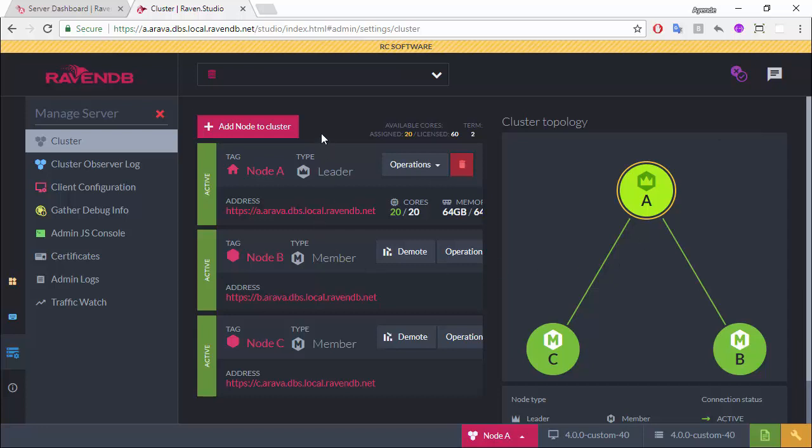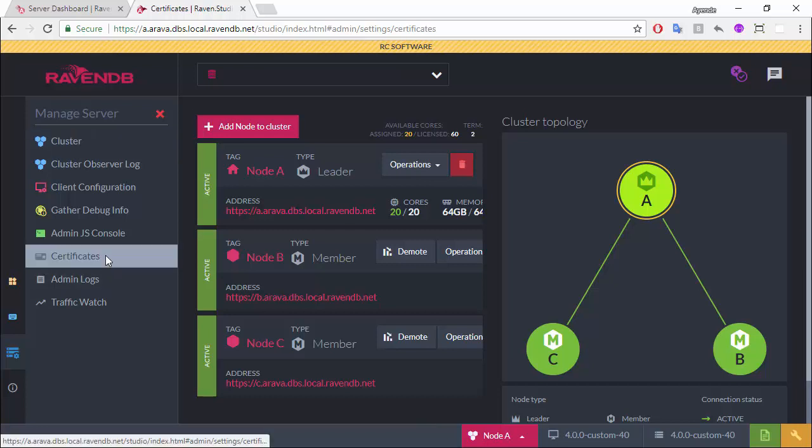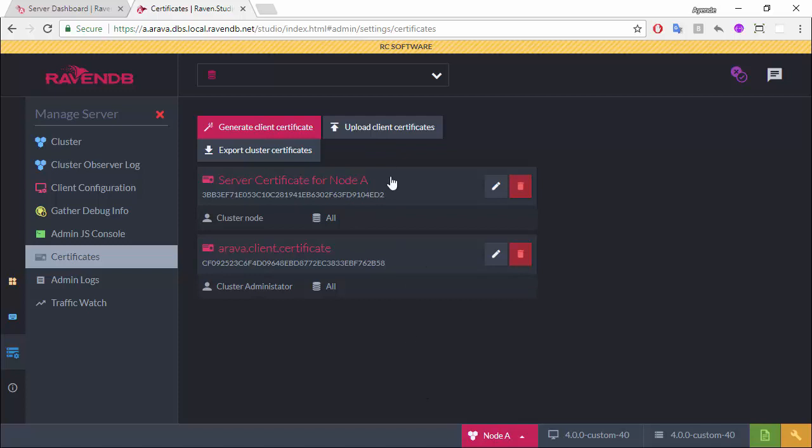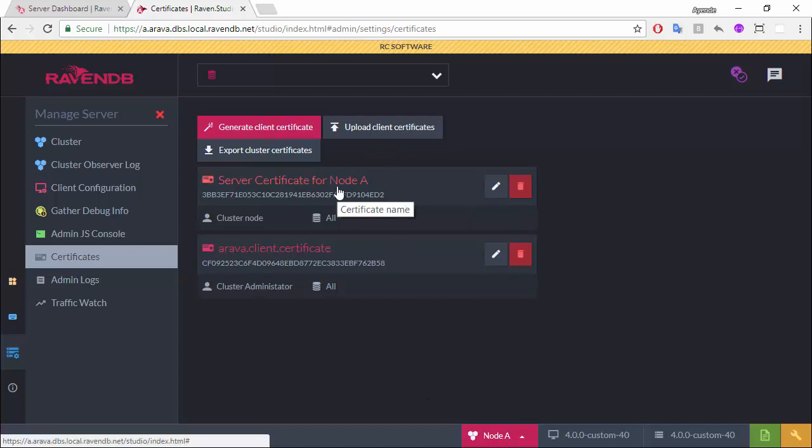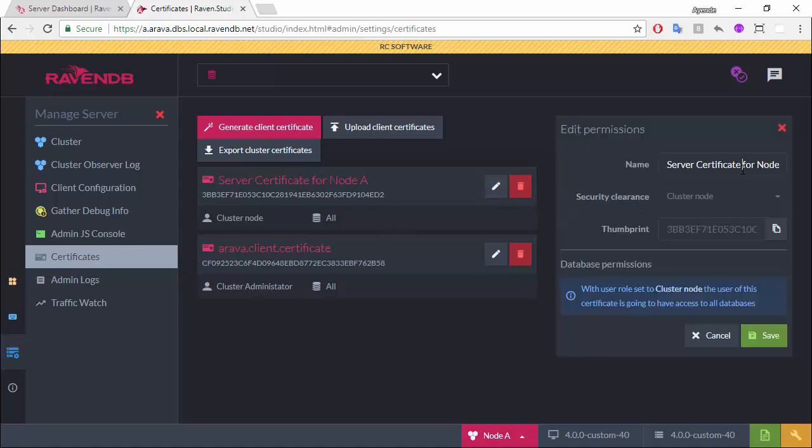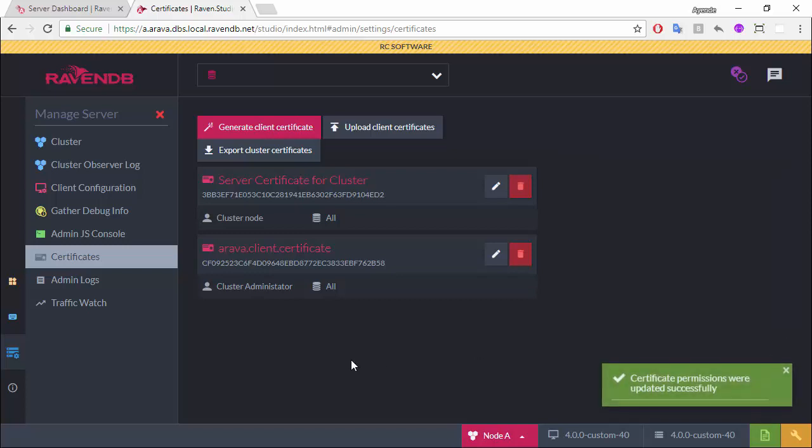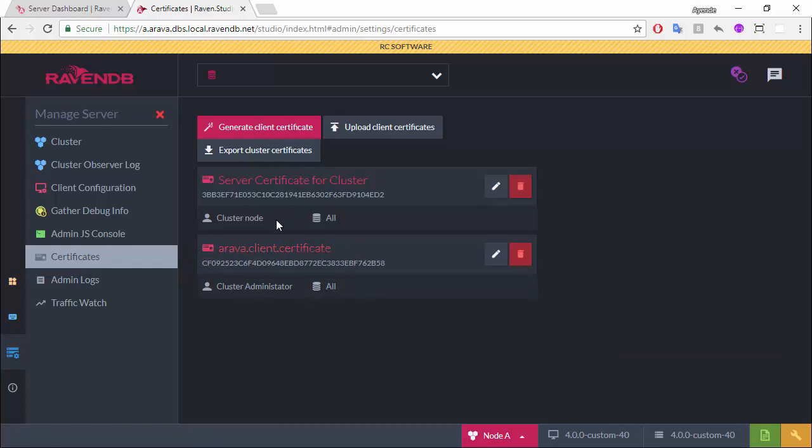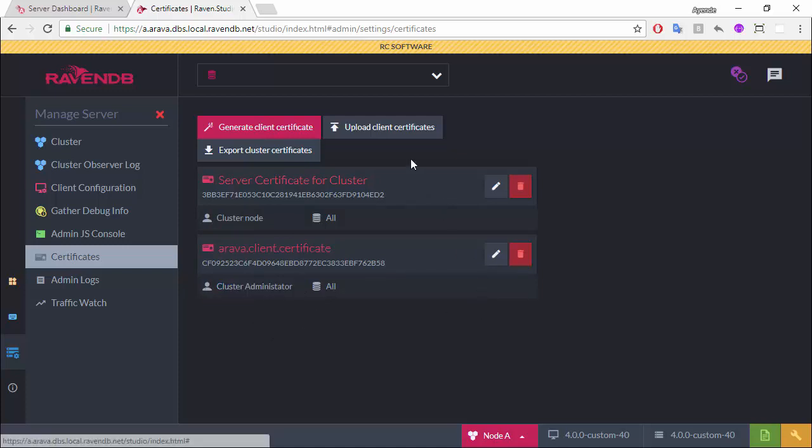This is set up with full authorization, full authentication. Now, let's go to certificate and see what's going on. You can see that we have two existing certificates. This certificate is actually the certificate for the entire cluster. Let's rename it. Server certificate for cluster. Now, this is the admin certificate. You can see here, by the way, this is a cluster. This is the cluster administrator.